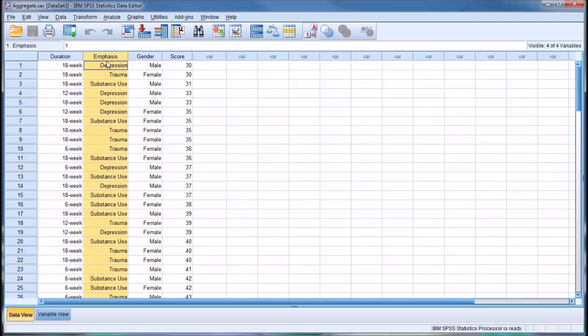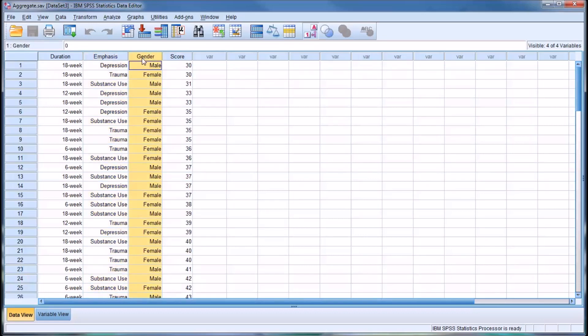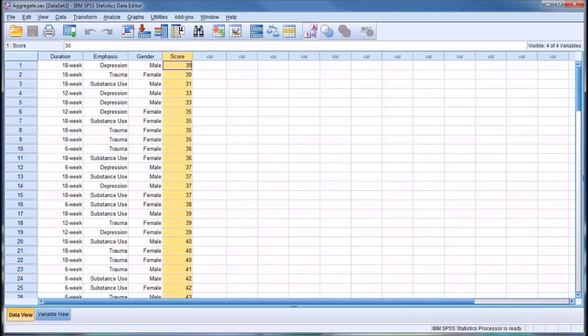Then emphasis, which is the area of symptoms that the counselor emphasizes during treatment. We have three levels of emphasis: depression, trauma, and substance use. The third independent variable is gender. We have two levels, male and female. The dependent variable is score. Let's assume that this is a general mental health symptom checklist, where a lower score represents fewer general mental health symptoms.